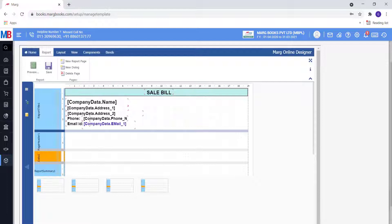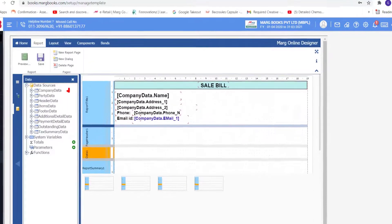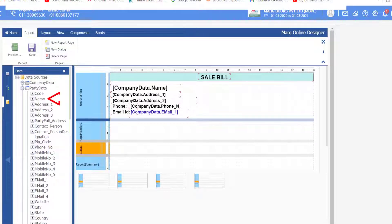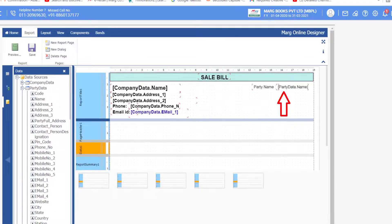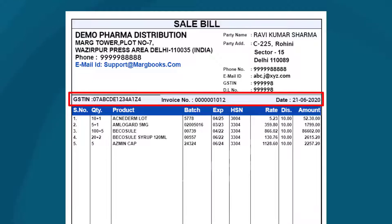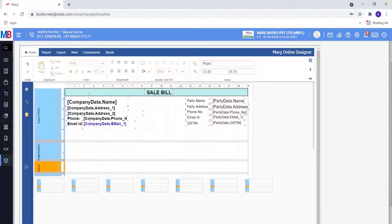Now we will add the party details. Go to the Data Source, click the plus icon to expand Party Data, and drag the Party Name command. Whatever party details you want on the invoice, you can set them here and do formatting accordingly. After this, add the commands for GST number, invoice number, and date on the form — and add these commands in the Report Title 1 section only.